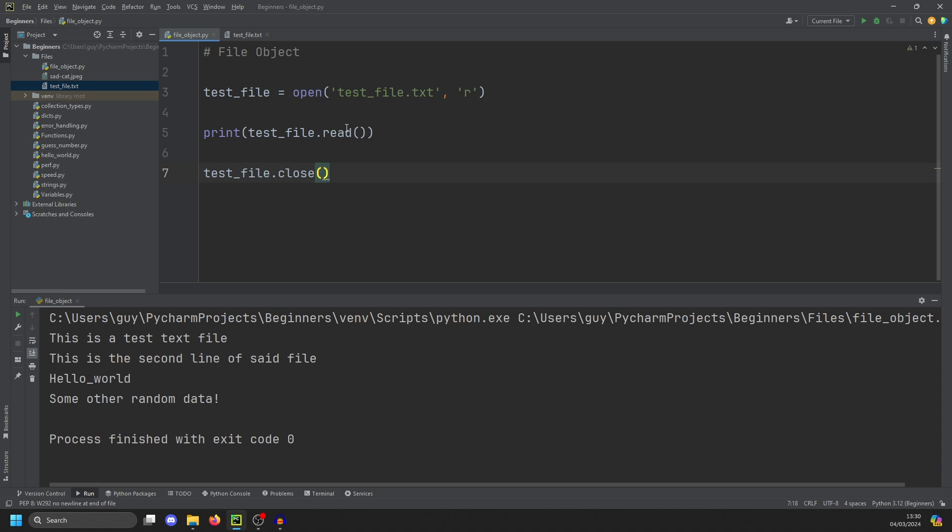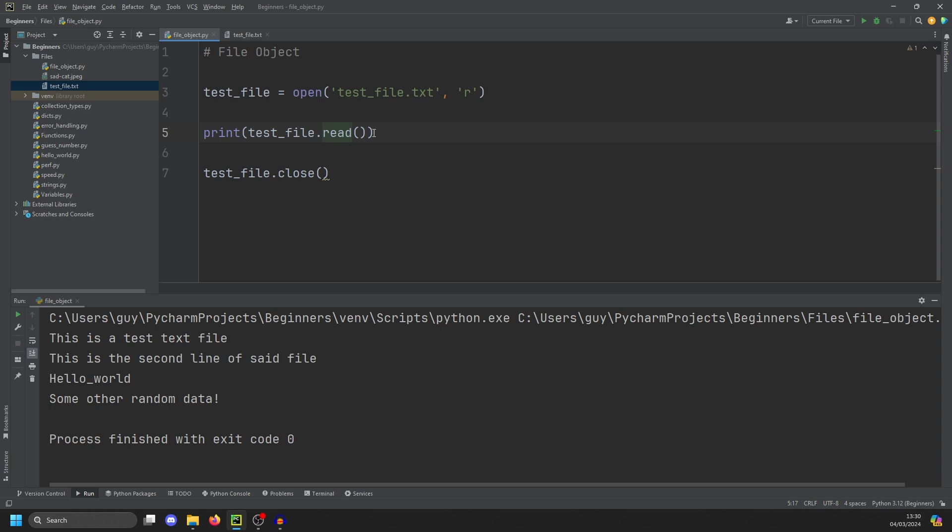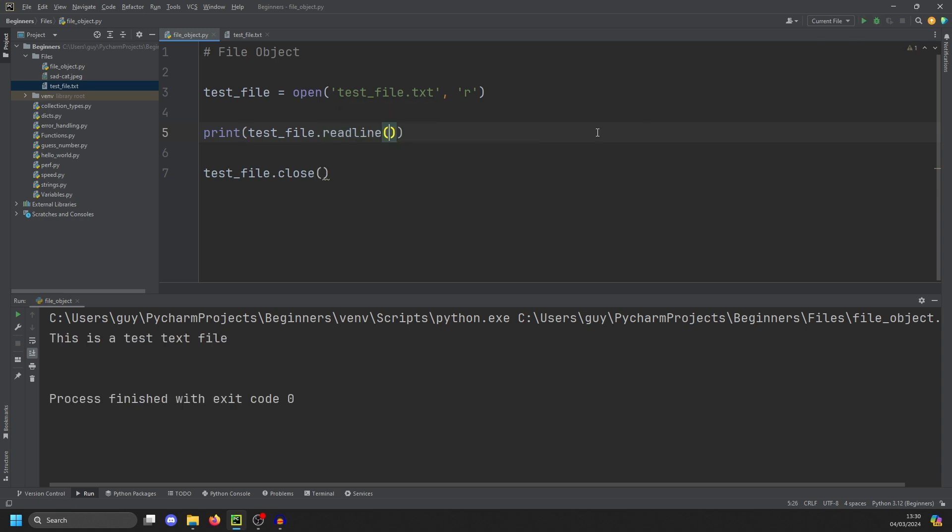Now, there's an issue with just doing read on a file. If the file is particularly large, you can actually run out of memory before you can read it, because it reads the whole file into memory. One way of mitigating that is to do read line. So we can do read line. And this will read each line of the file.